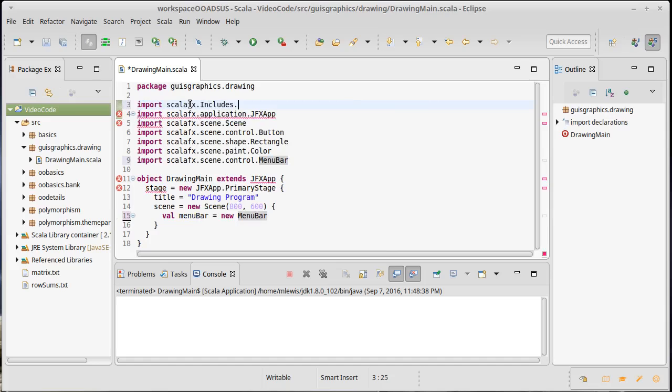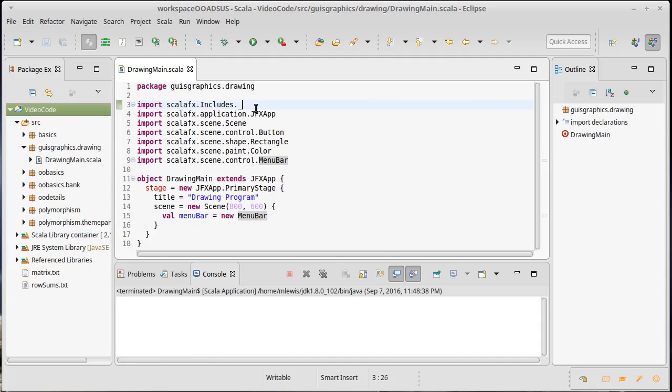It turns out to be useful in pretty much every GUI that you write using Scala FX, so you should get into the habit of putting it at the top of your imports. That is the import of scala fx dot includes dot underscore. This really helps it interoperate with Java FX.